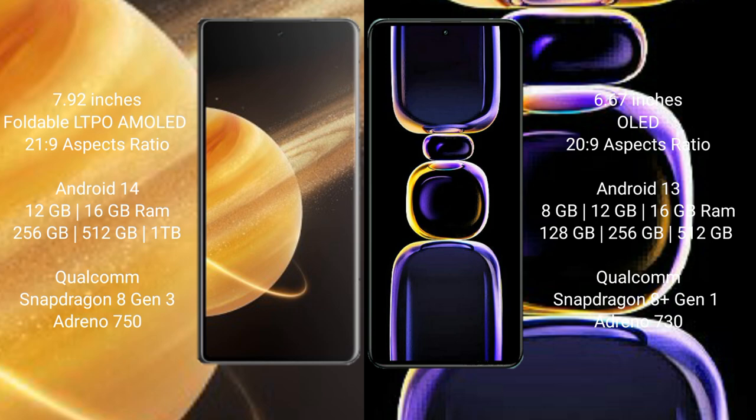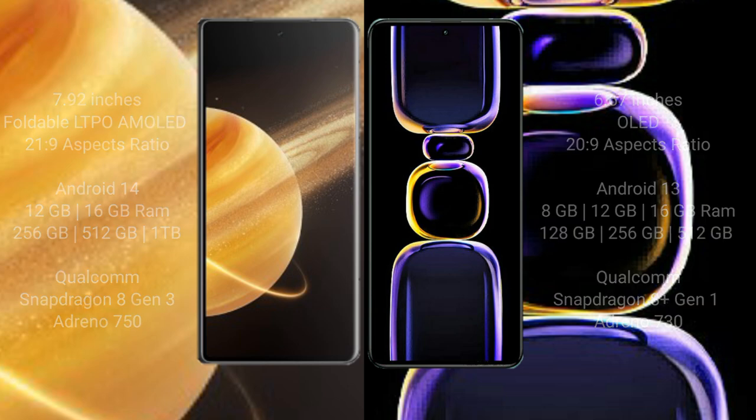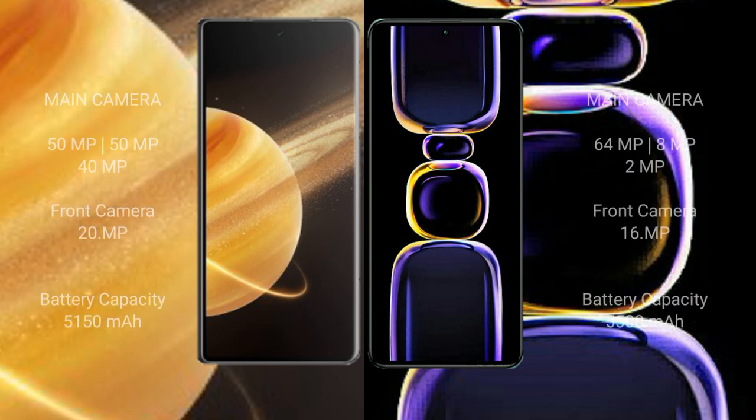Redmi K60 comes with 8 GB, 12 GB, 16 GB RAM and 128 GB, 256 GB, 512 GB internal storage, Qualcomm Snapdragon 8 Gen 1 processor and Adreno 730 GPU. Honor Magic V3 has rear triple camera setup: 50 MP, 50 MP, 40 MP, and front camera 20 MP.